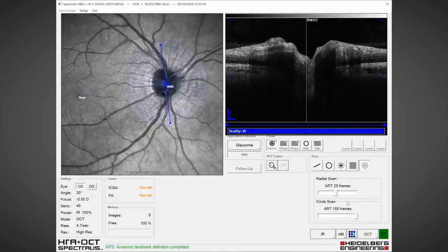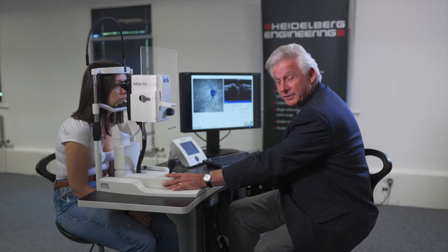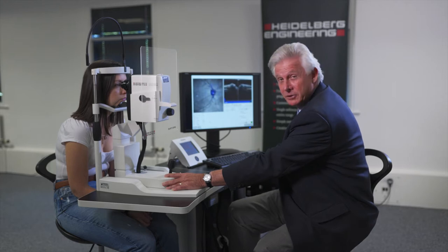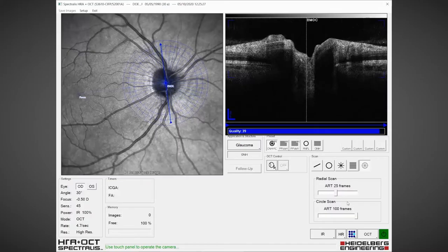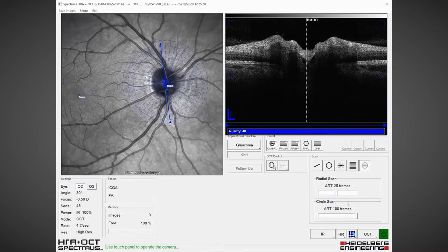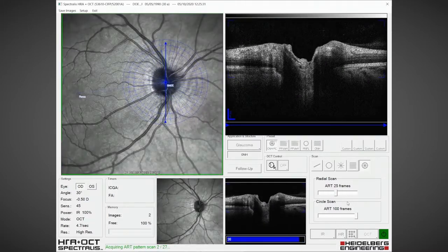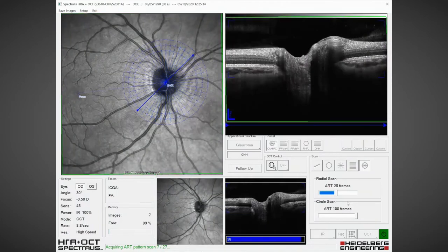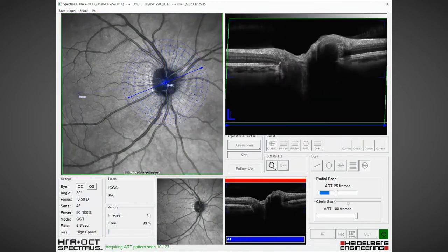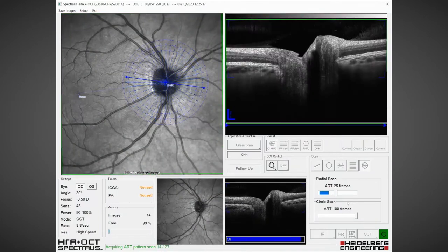We fix the axis of the fovea to the optic nerve centre for each individual eye. Now we can start scanning — I'm going to press acquire and we're going to do 24 radial scans of the optic nerve head and identify 48 locations of Bruch's membrane opening.